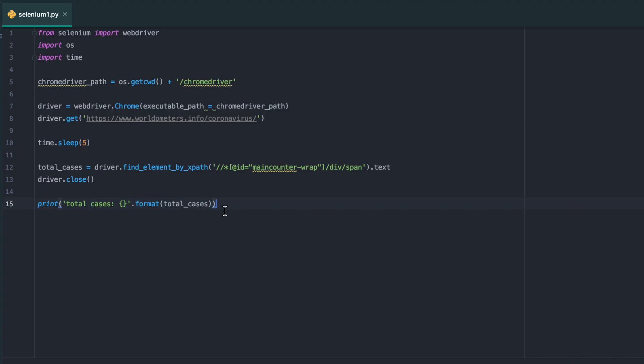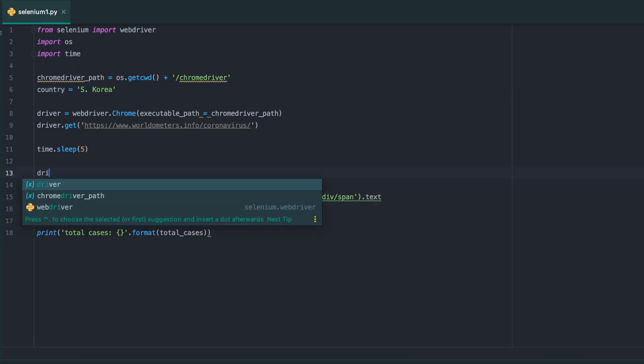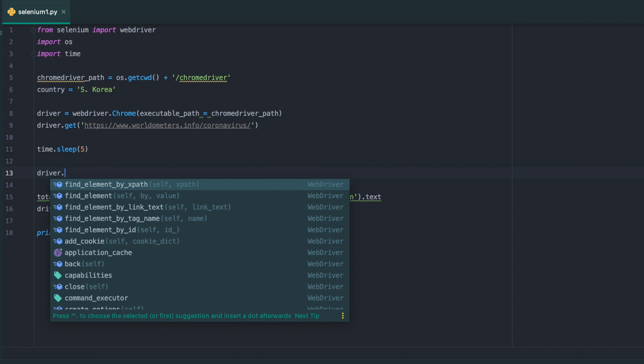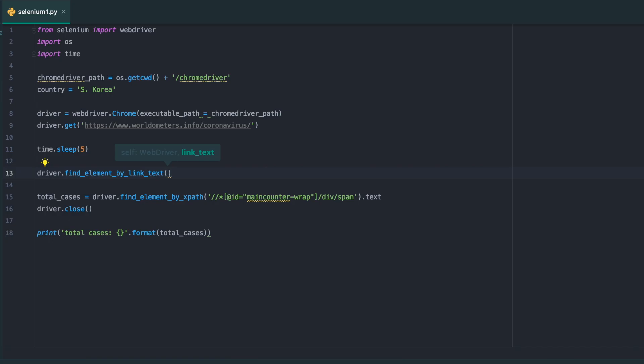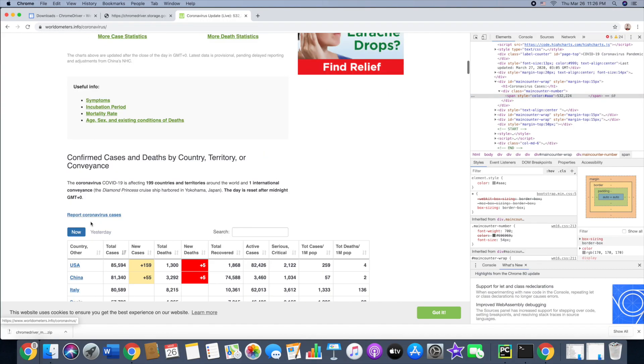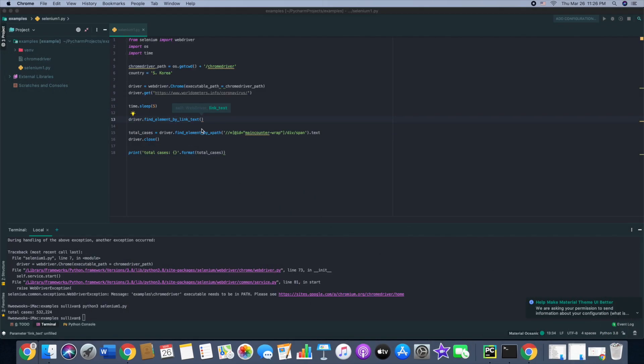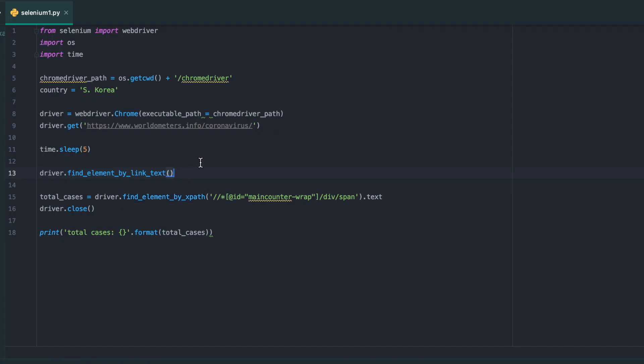This time I'm going to look up a country-specific case. I want to look up South Korea, so I'm going to set country equals to South Korea. Then driver find by link text. I'm going to go back to the website just to double check the spelling. What it's going to do is basically look up South Korea in here and grab that specific element.